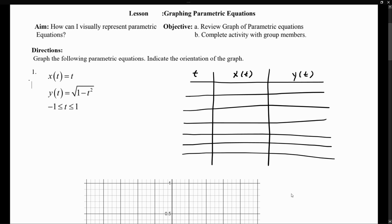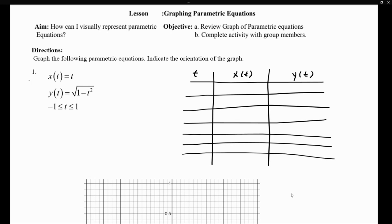Welcome. In this lesson, we will give extra examples regarding graphing parametric equations. Looking at the directions, it says to graph the following parametric equations and indicate the orientation of the graph.